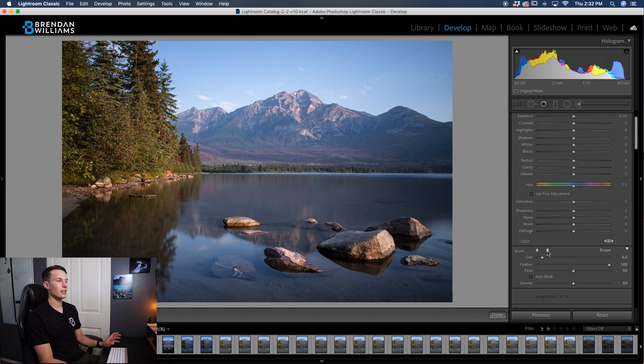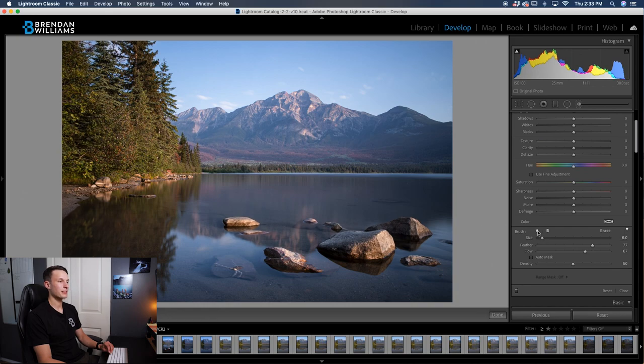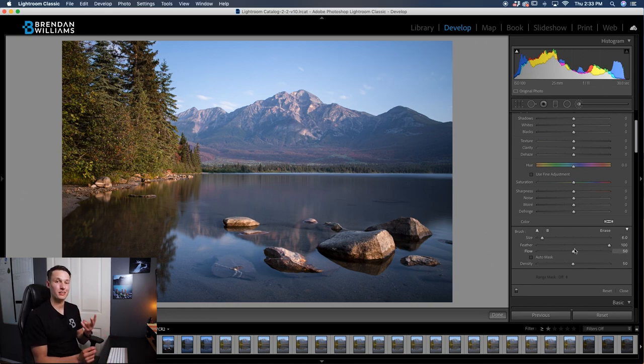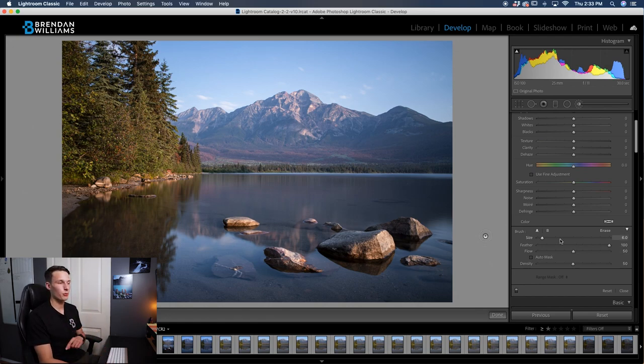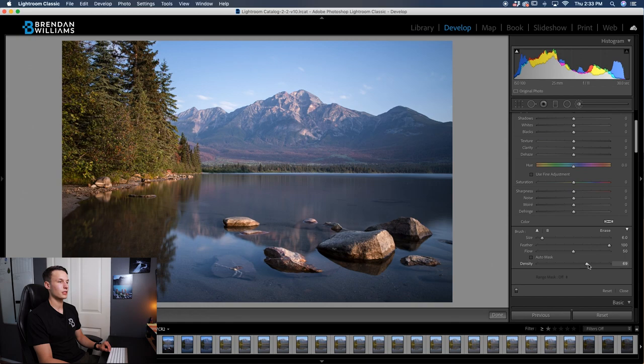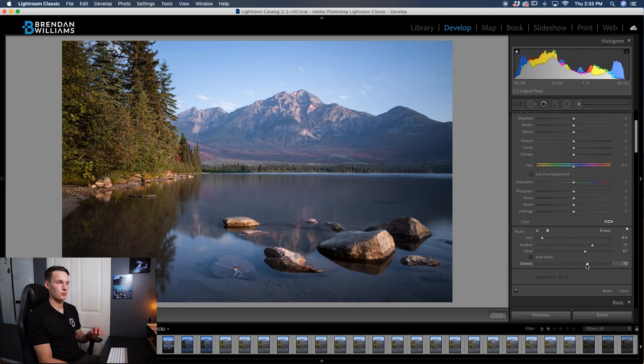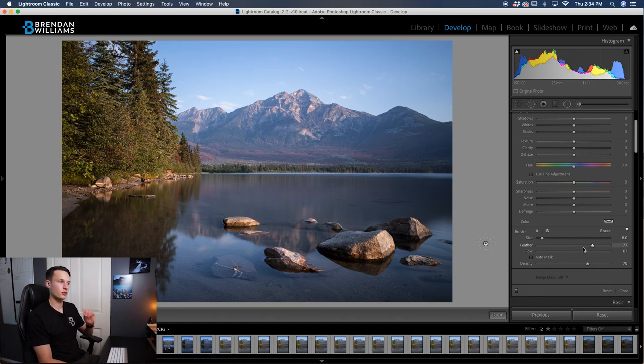By clicking on the B brush, I can adjust these sliders as I wish, and if I go back to the A brush, I have completely different settings. You can basically have two different brushes ready to go at all times. The only thing to remember about this is that the density does not change between the two brushes. So for example, if I'm in brush A and I set this to 70 and then go to brush B, the density will stay the same. However, the flow and feather are something that can be customized to your specific brush.